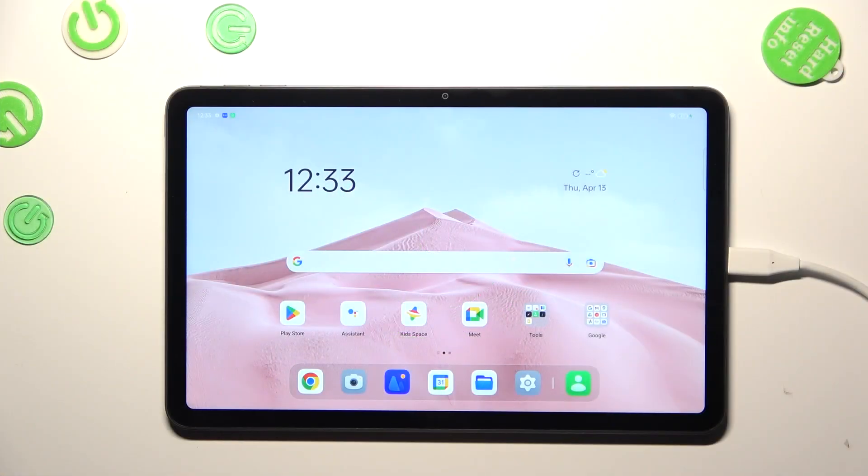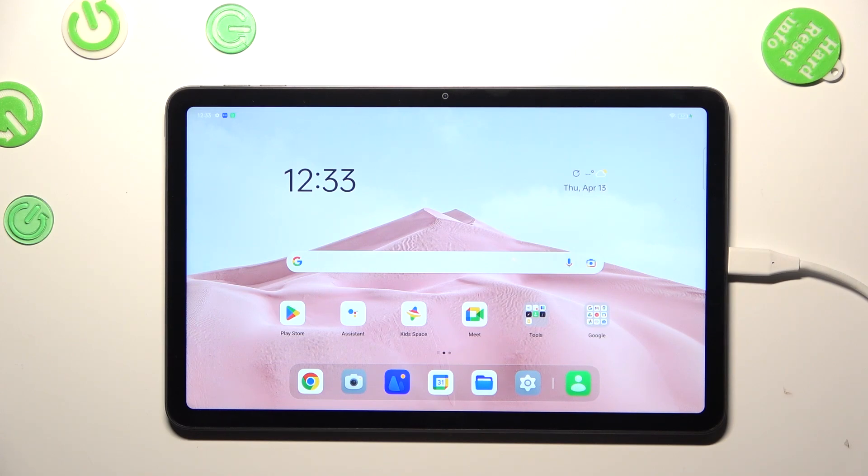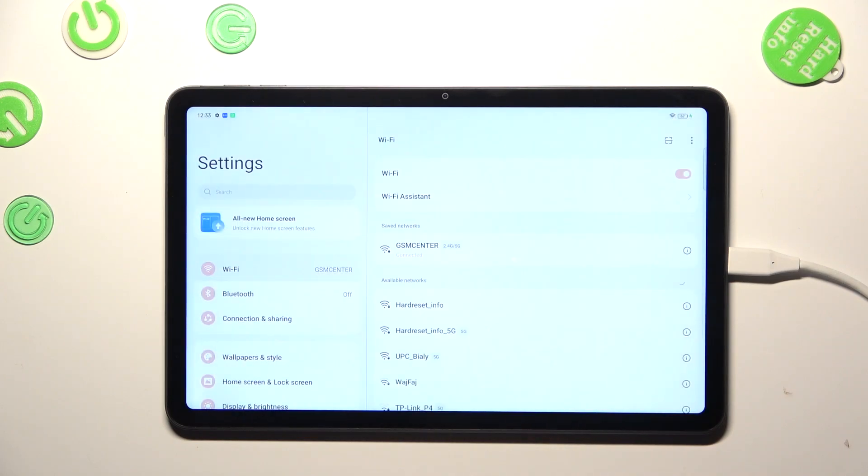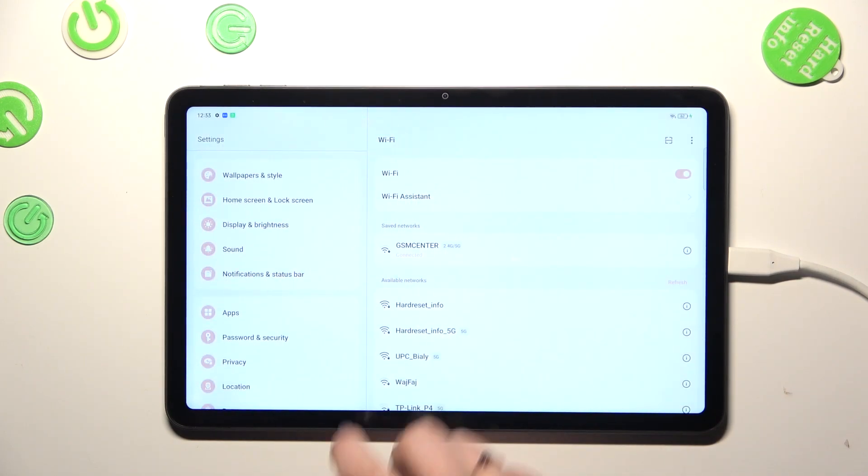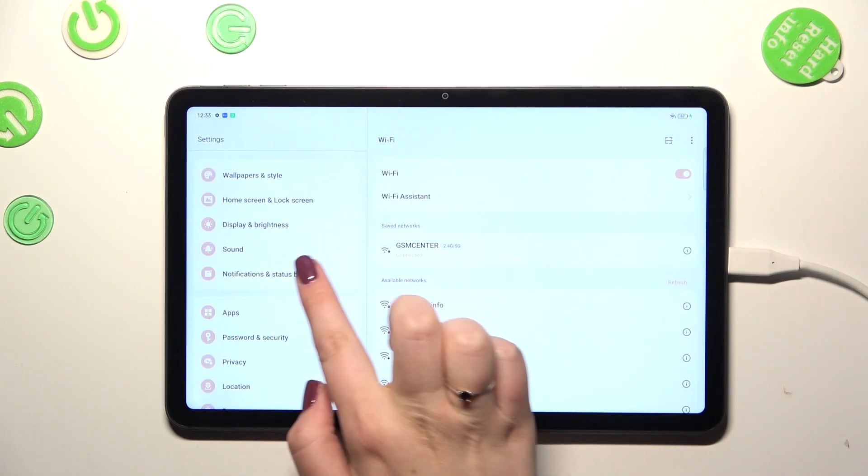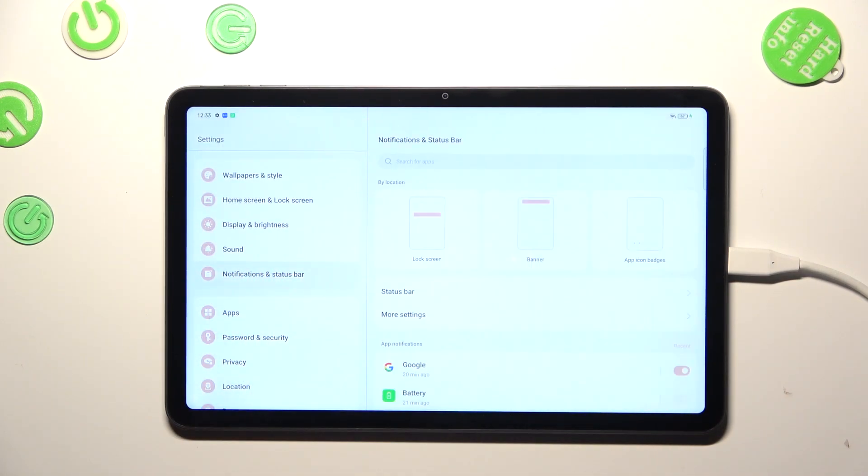So we've got only the battery indicator for some reason and it's quite easy to fix it. First of all we have to enter the settings and in this left section scroll down to the notifications and status bar.